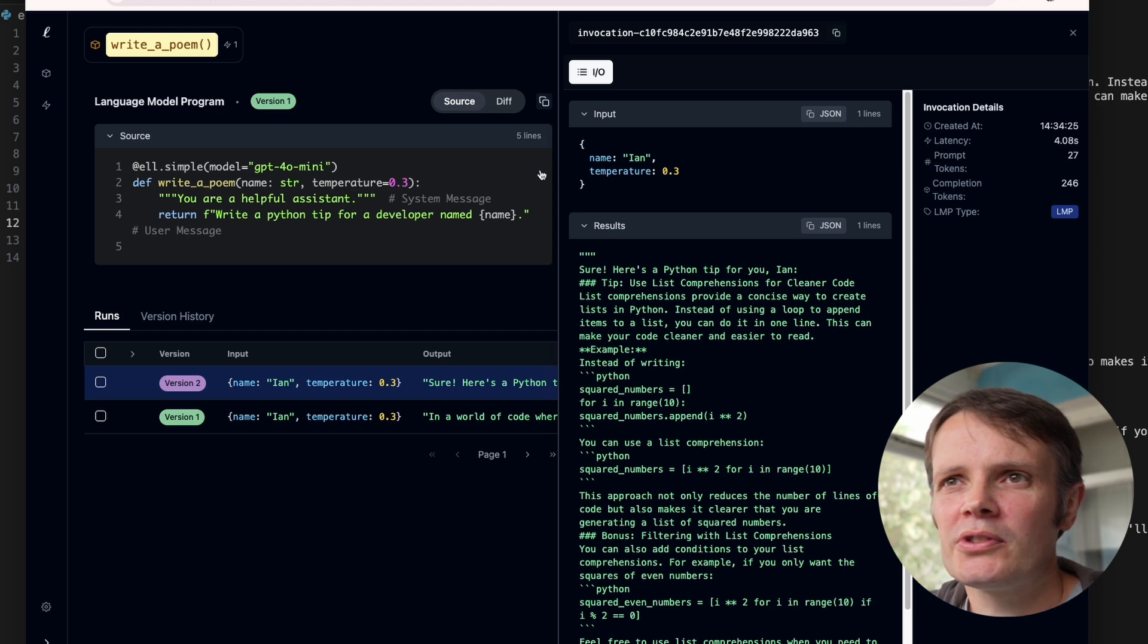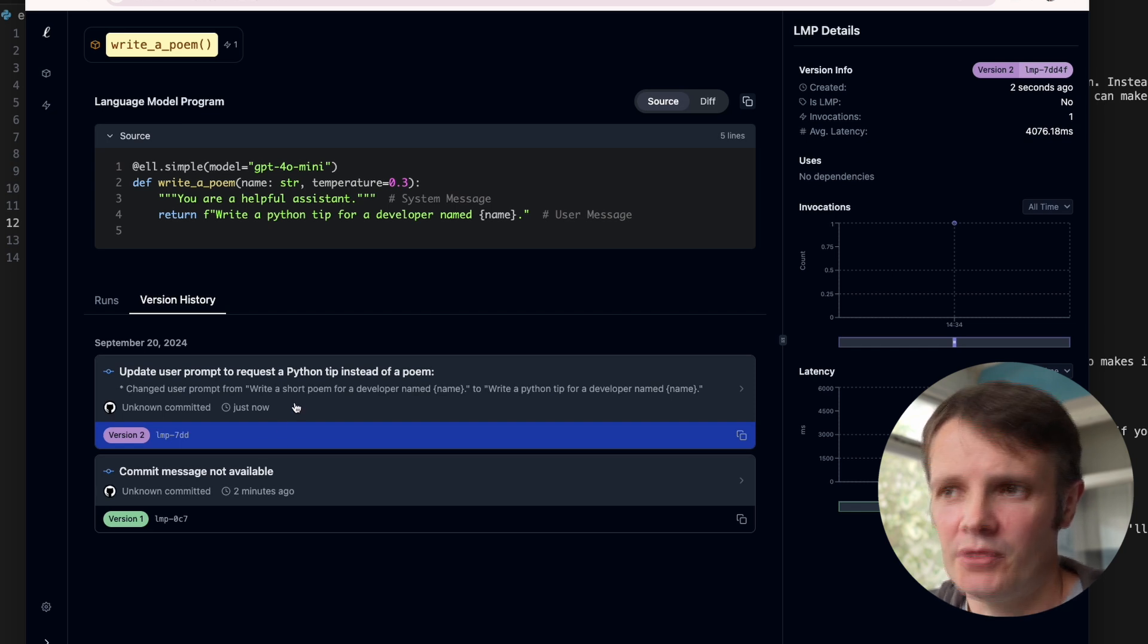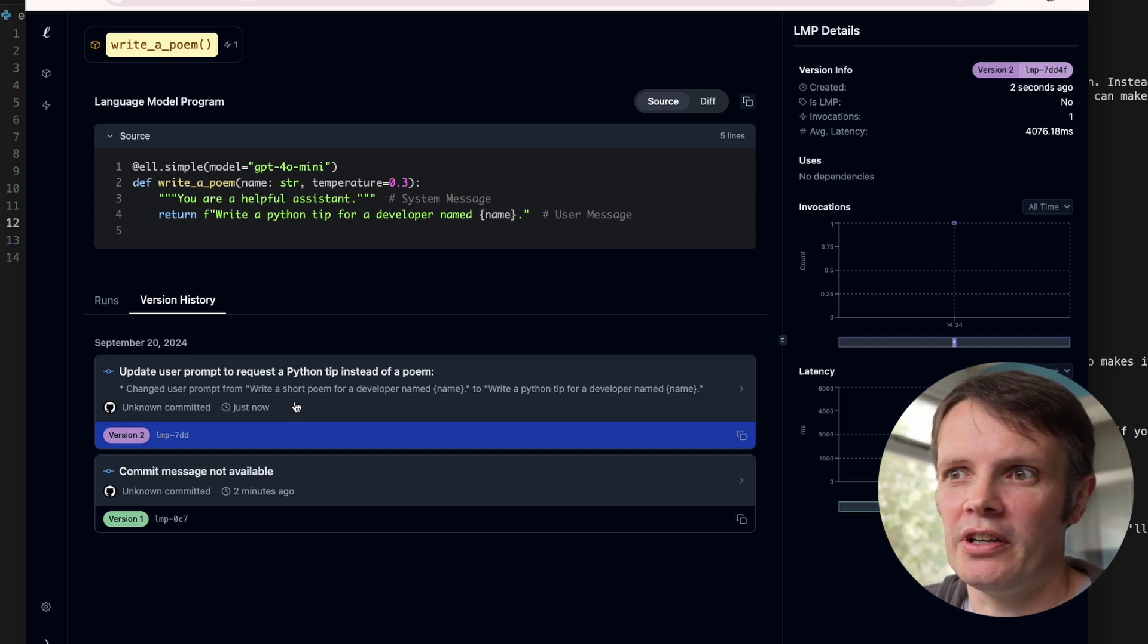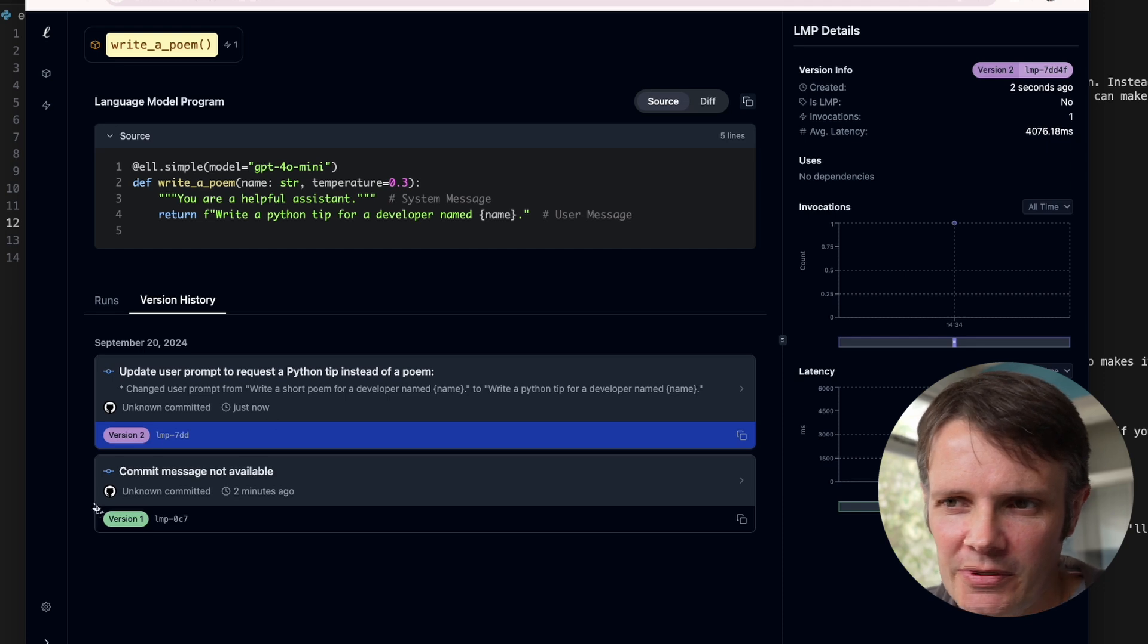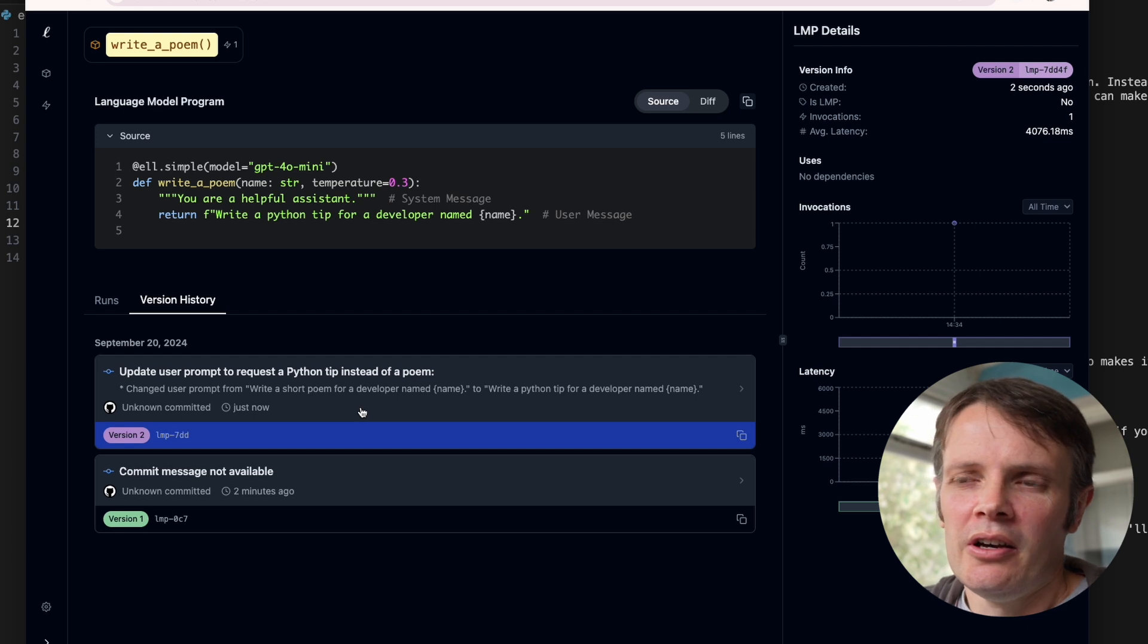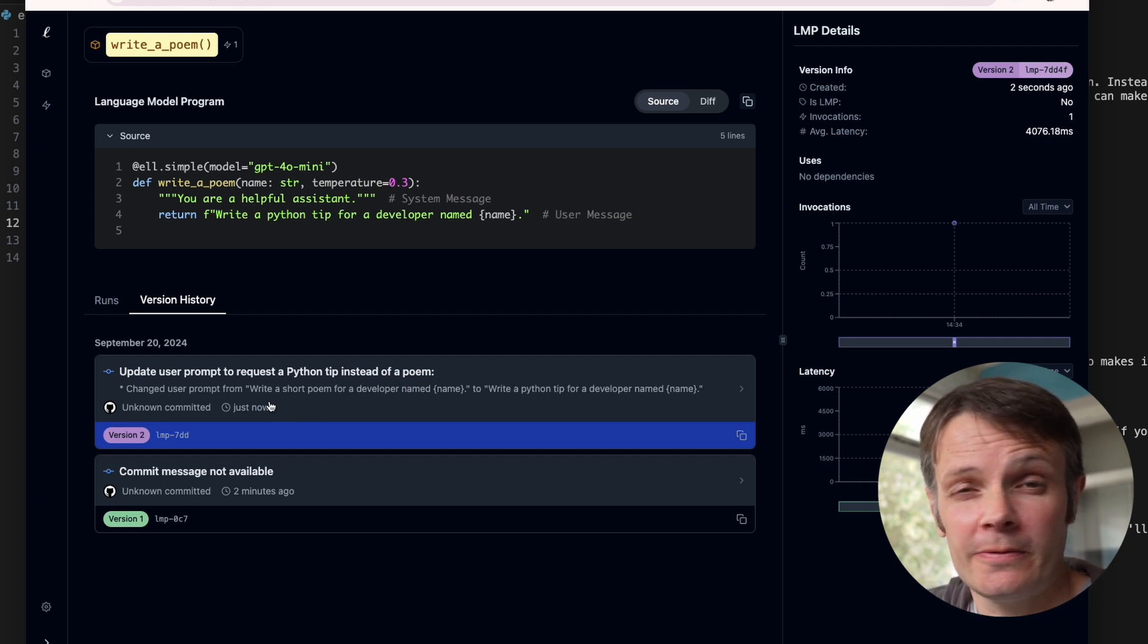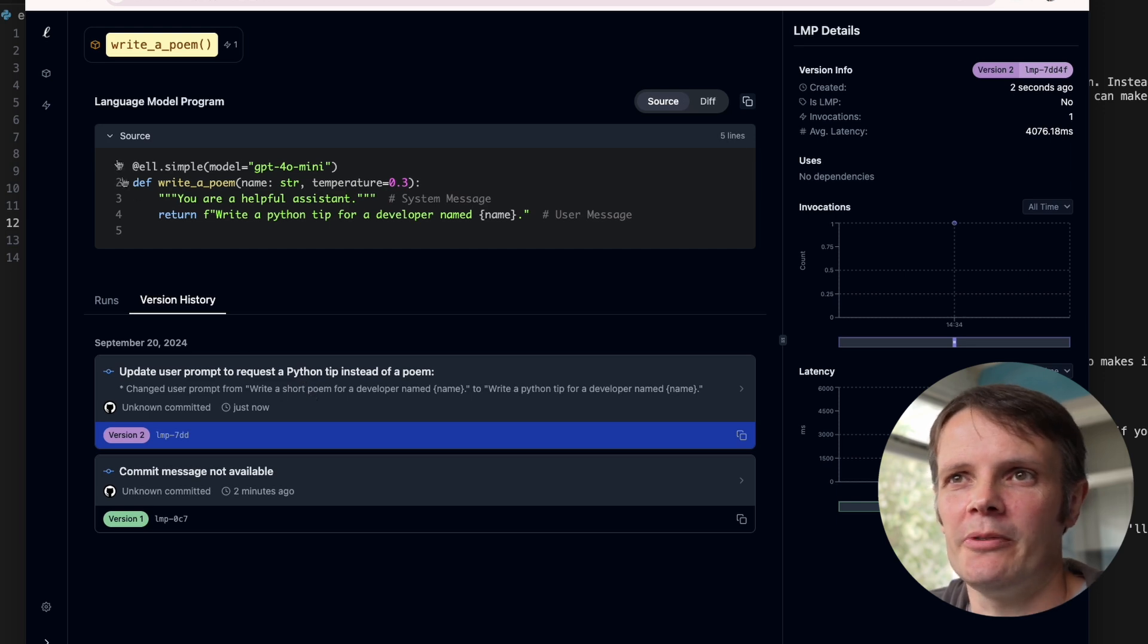We can also see the diff of between what's going on on those things. What's also quite nice, if I can remember where to find it, is if you look at the version history, we can see the commits for this. So it generates messages that are stored in that SQLite database, they're not actually Git commits, I don't think, even though I think they're shown with a GitHub logo. But we can see that we updated the user prompt to request a Python tip instead of a poem. So it's using OpenAI GPT-40 mini, I believe, in this case, and creating a commit message from that diff that we've got.